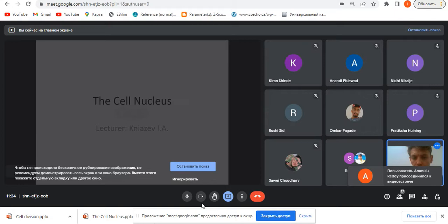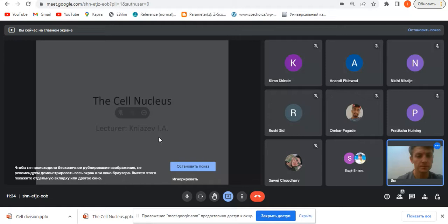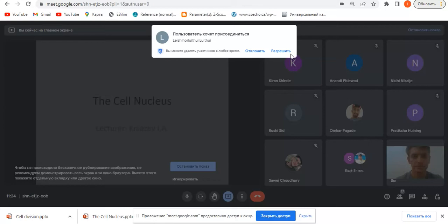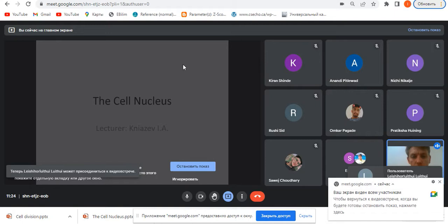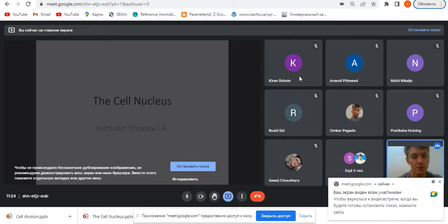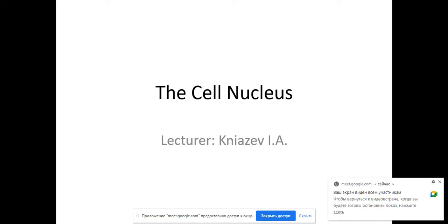Can you hear me clearly? Yes, sir. Okay. So during the lecture you can interrupt me, you can ask for some corrections, ask some questions. I will clarify this to you, so it's not a big deal. Let's start.